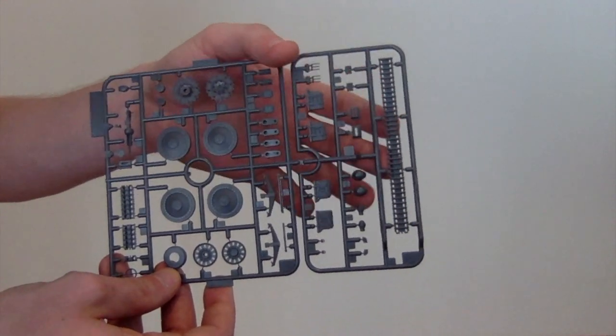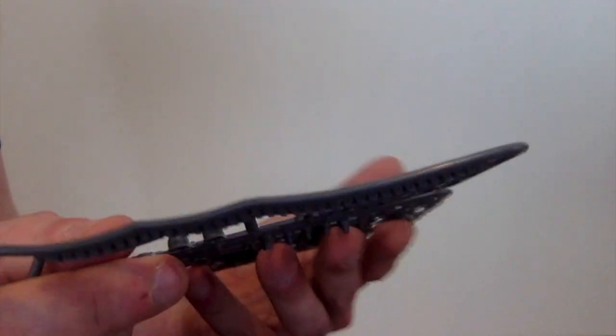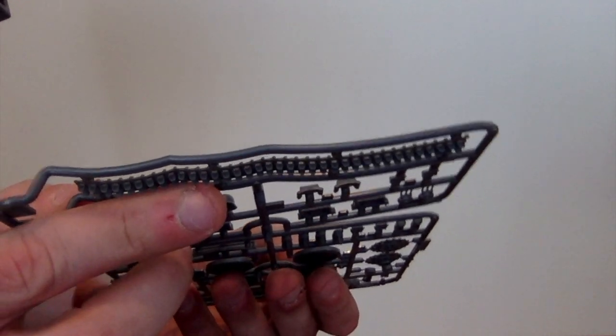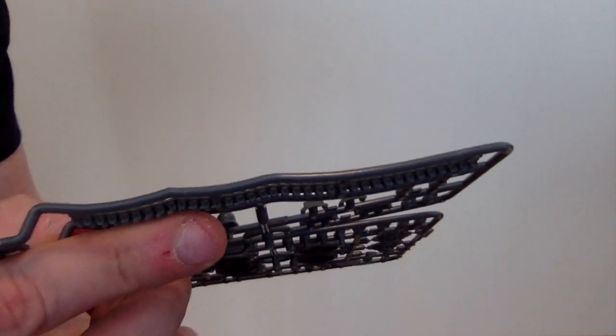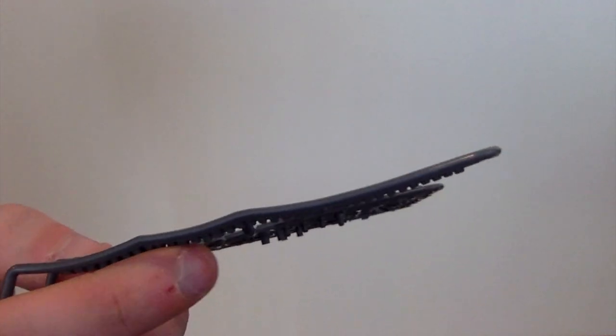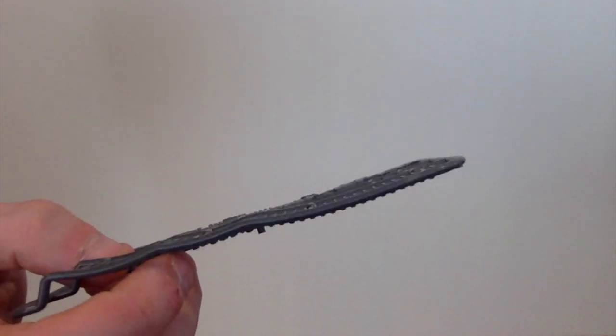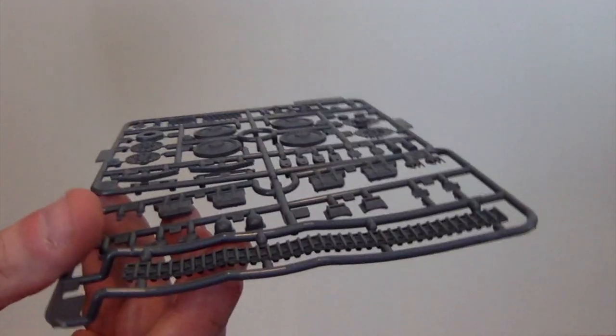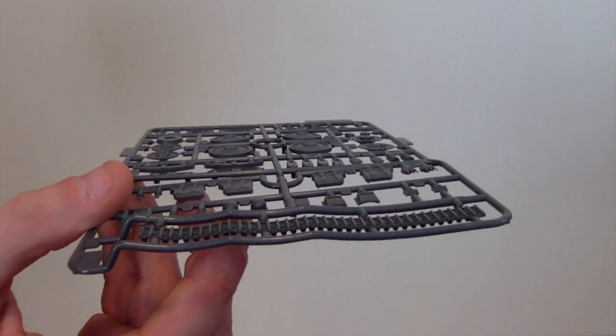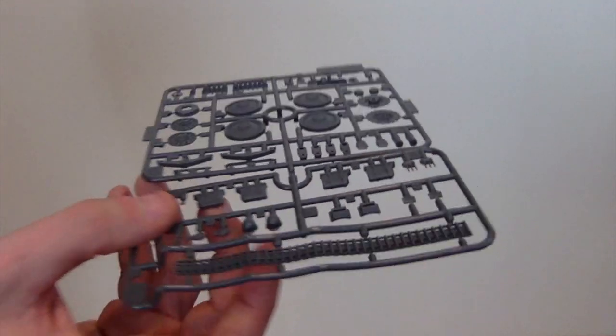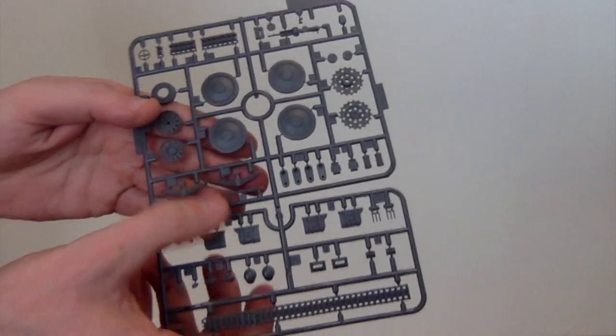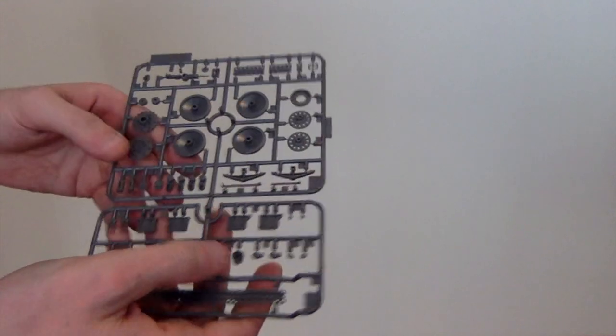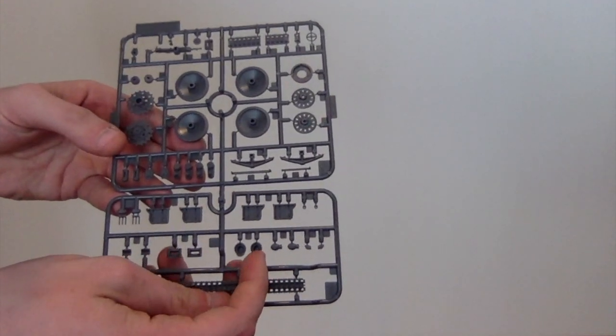The really nice thing here though is the top run of tracks, which you can see is already shaped. So you've got your top run already done and they're already pre-sagged, I would call it, which will help you line everything else up.